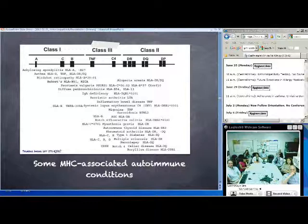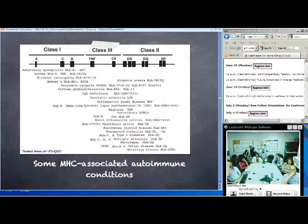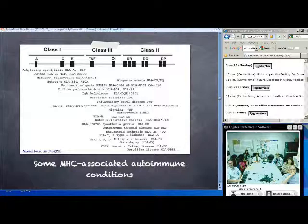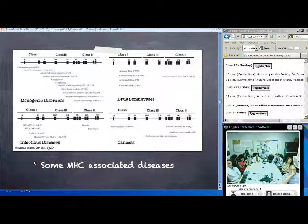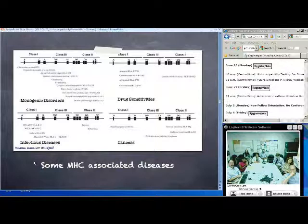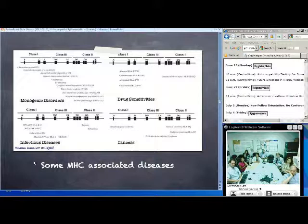A large number of diseases are associated with specific Class I and Class II alleles. There are many autoimmune diseases that correlate with specific alleles within the major histocompatibility locus. In addition to autoimmune diseases, there are cancers, infectious diseases, drug sensitivities, and other conditions correlated with the presence of very specific alleles within the MHC locus.